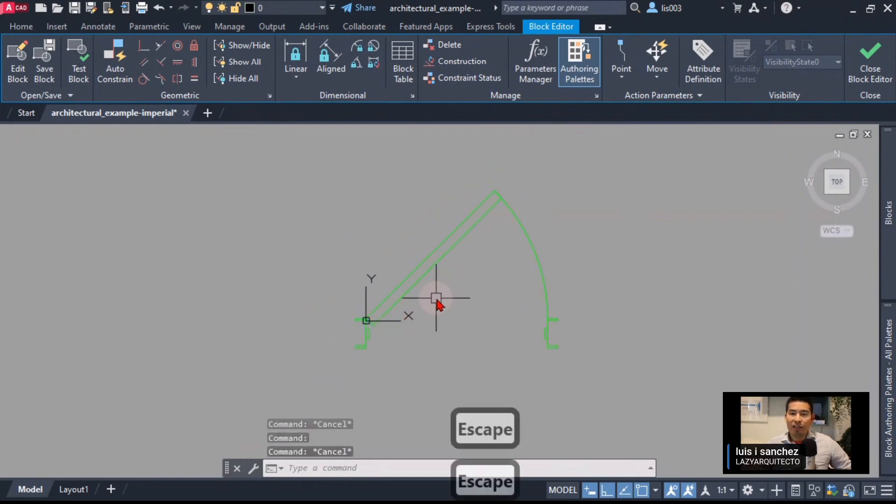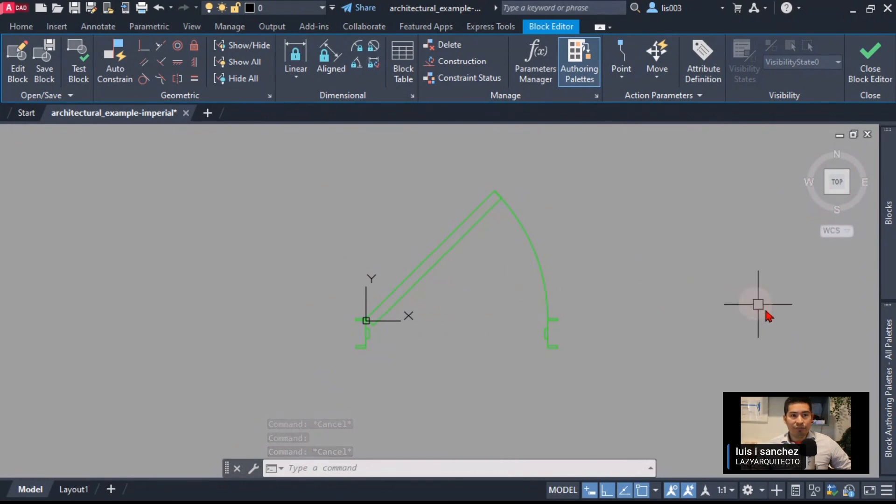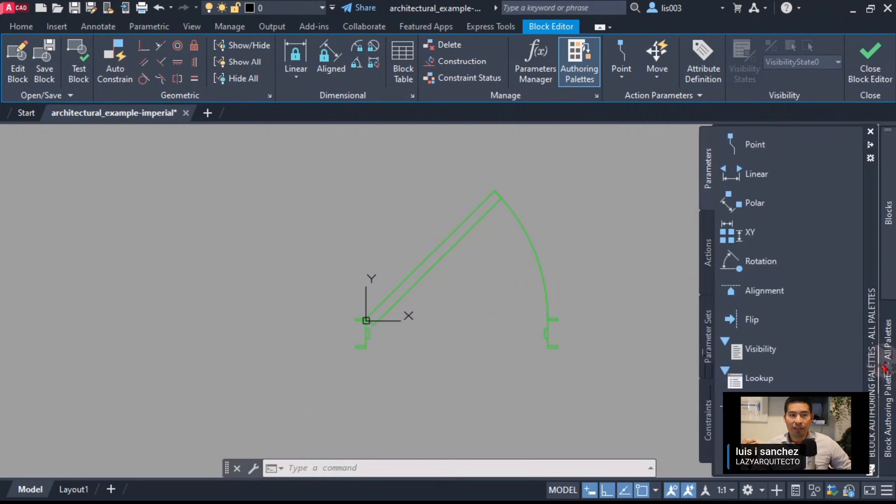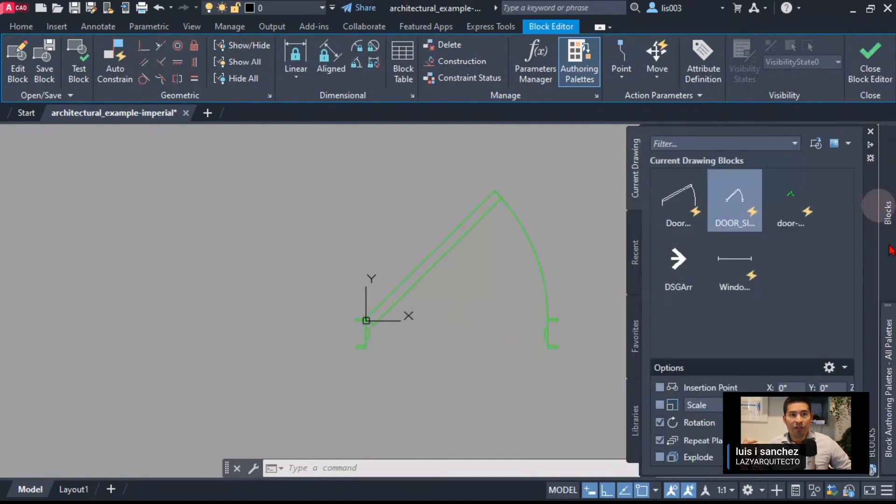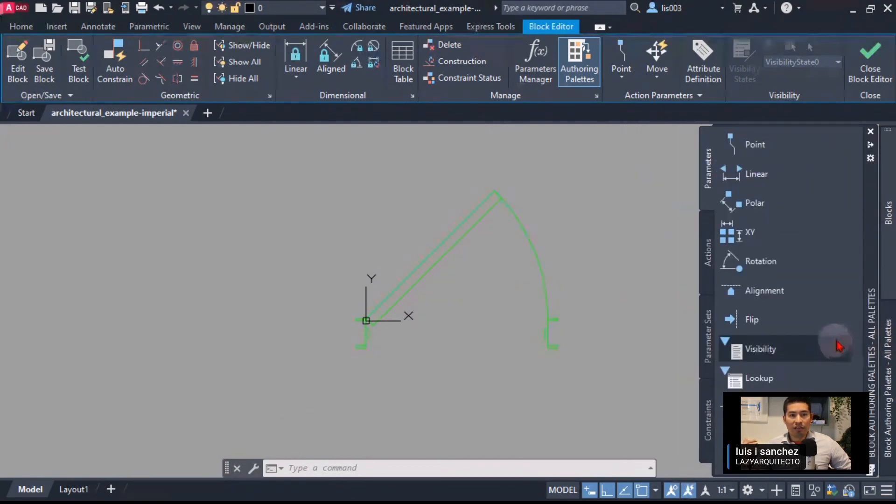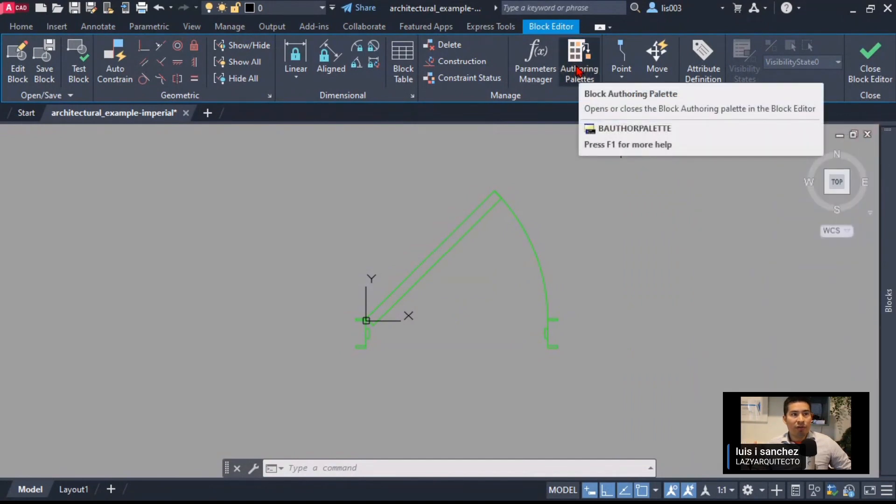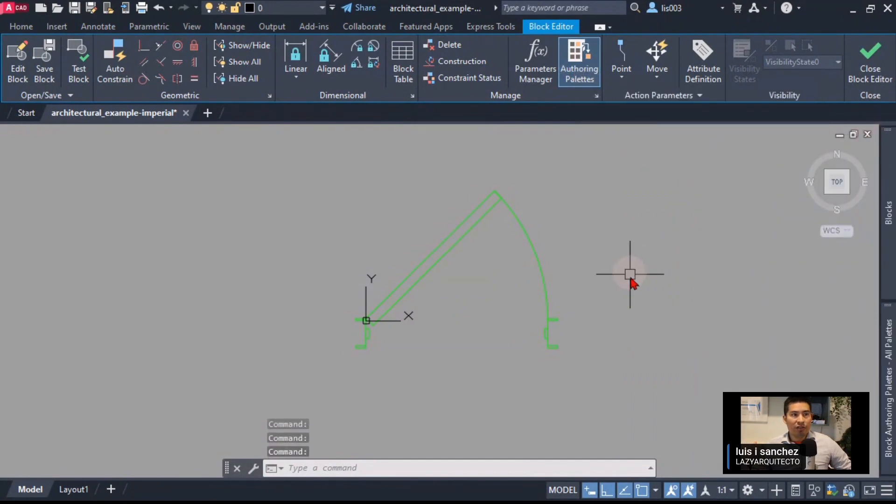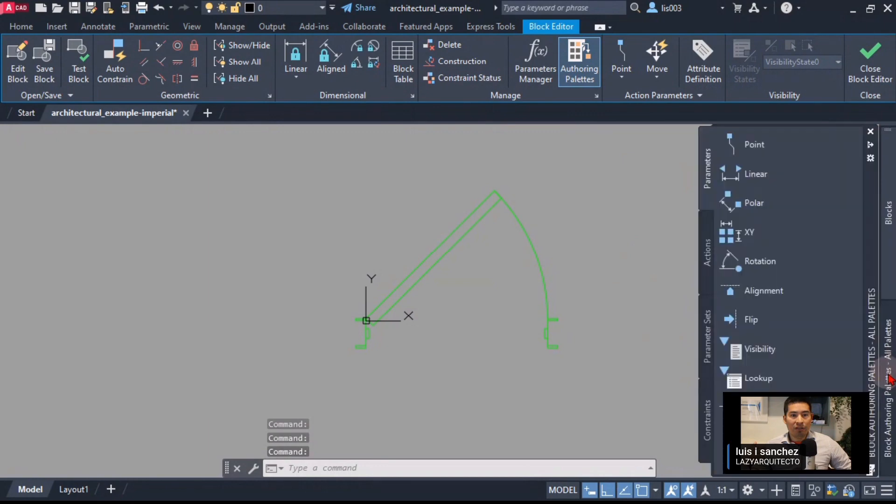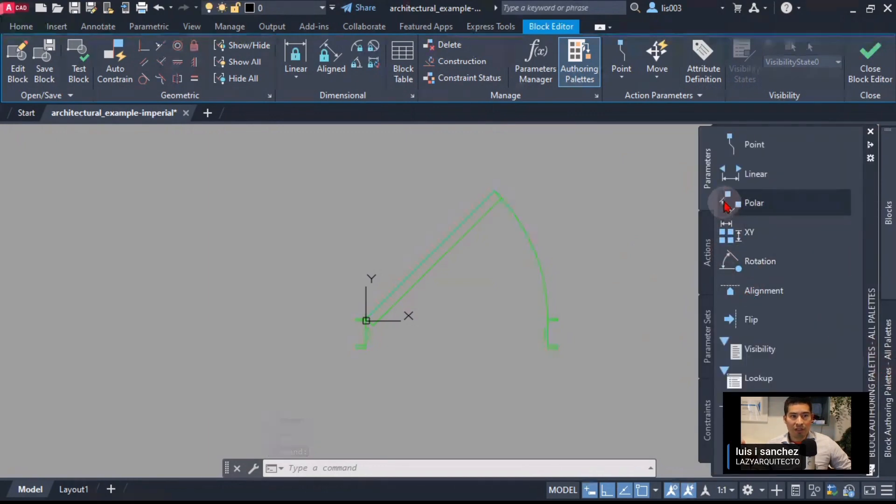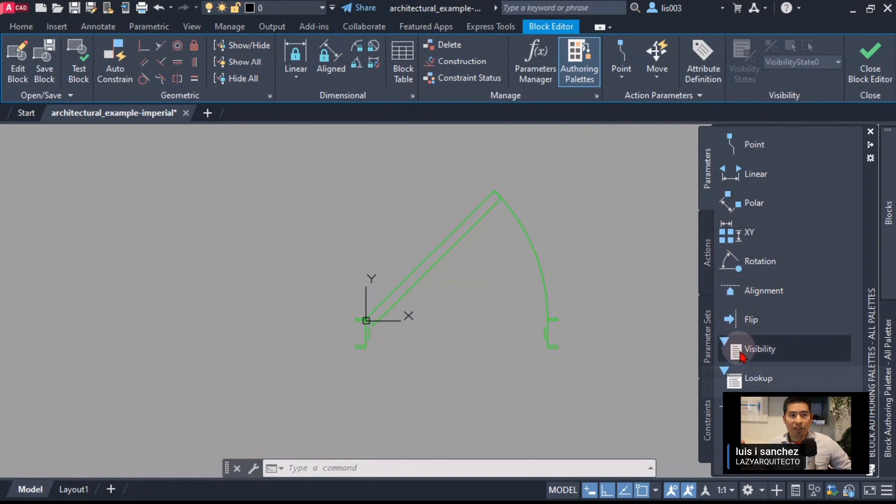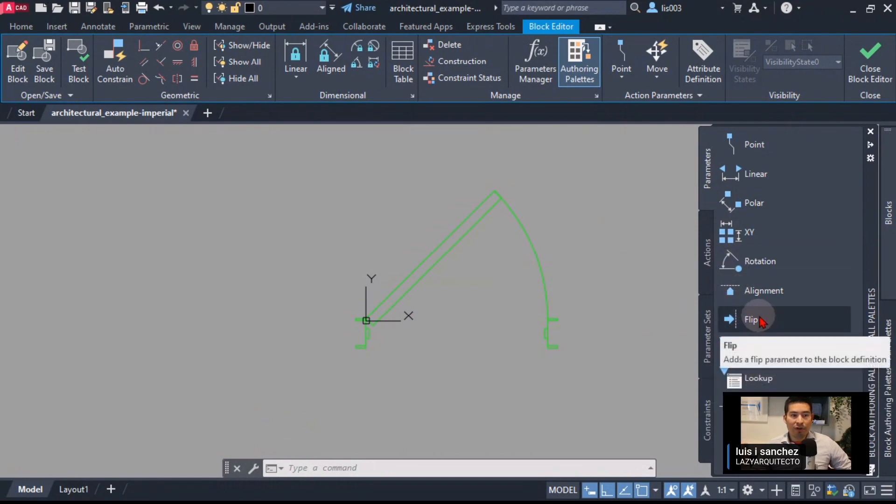Here we're going to need a couple of things. The first thing that we're going to need is using our authoring palette. If you're not seeing it, it's over here on the ribbon authoring palette. You can simply click on it to activate it. The first thing we're going to need is a parameter, in this case the parameter is going to be the flip parameter.